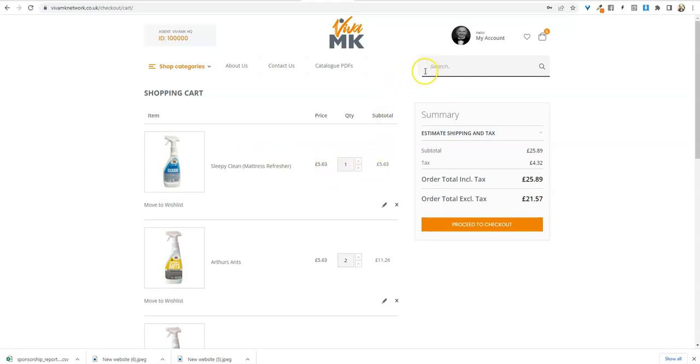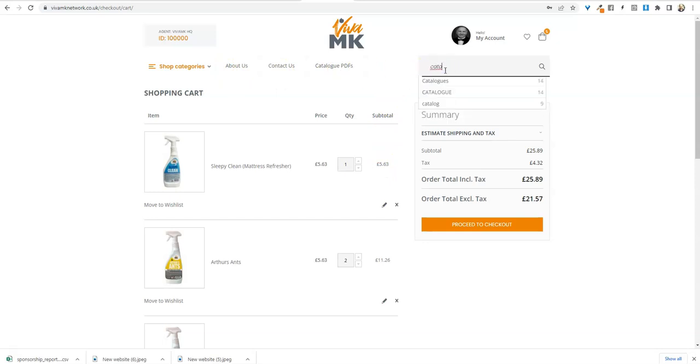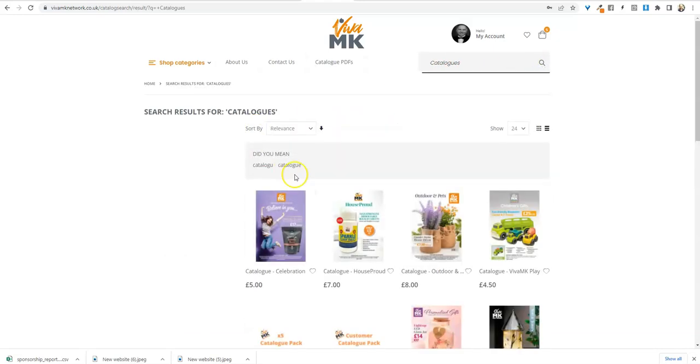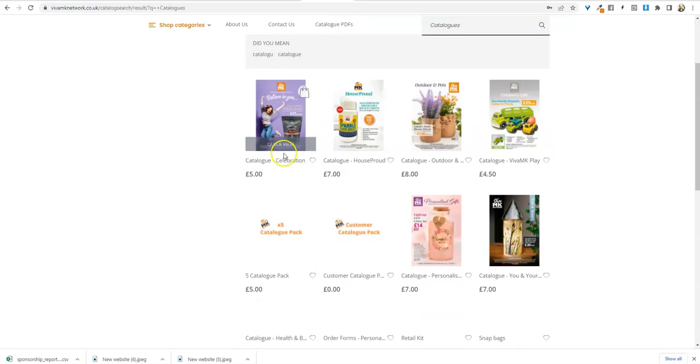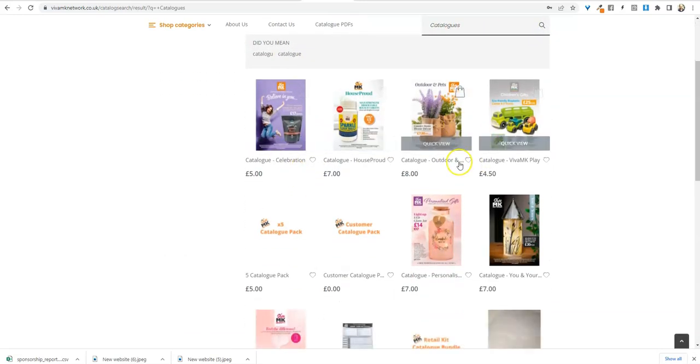So once you're happy you've got everything in there, then it's a matter of thinking, do you need any sales aids? If you do, then at the moment just put catalogues into the search, press enter, and then that will actually come up with all of the catalogues and the sales aids.